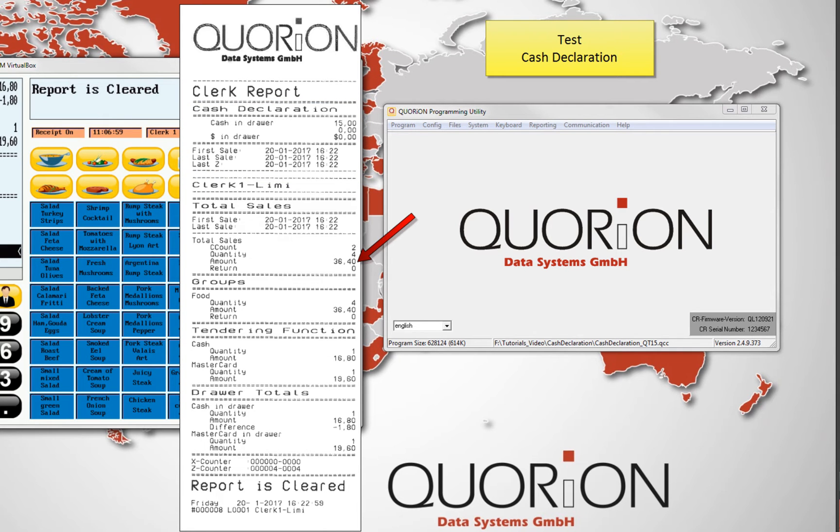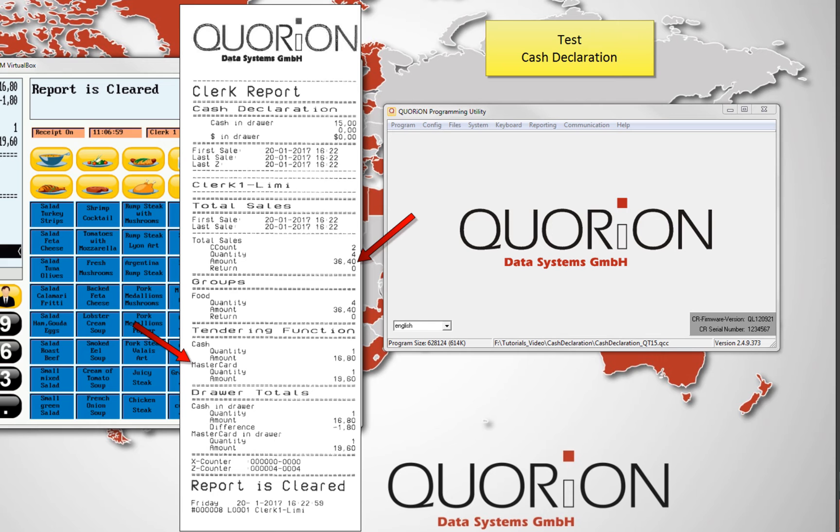On total sale, we will see how much money the register received. This is included, for example, one with cash and the second with MasterCard.